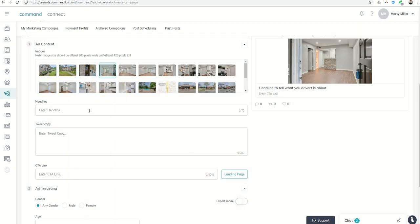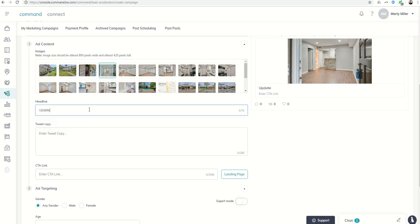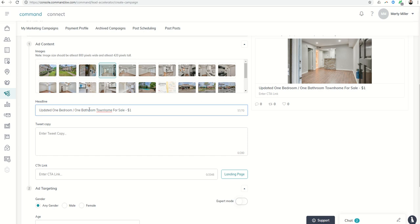Next, we come down to enter a headline. We only have 70 characters, so let's say: Updated one bedroom, one bathroom townhome for sale, $125,000.